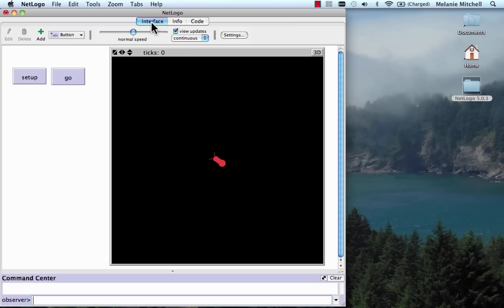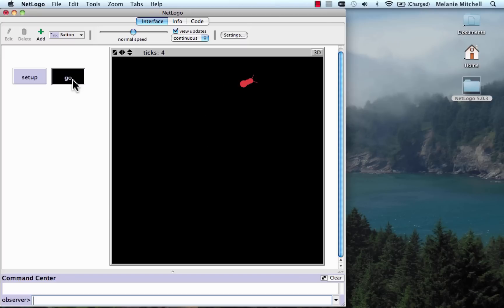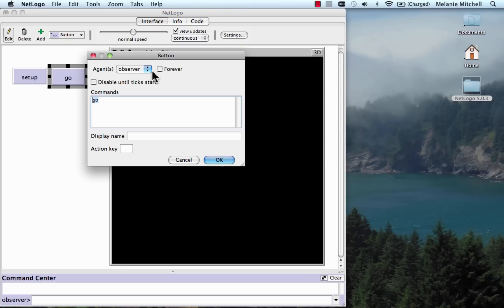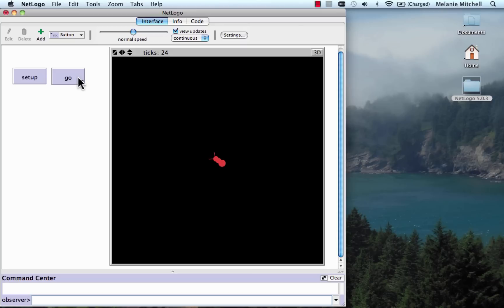Everything looks good. Let's go to the interface and hit Go. You can see that the turtle turned its body by 30 degrees and moved forward four steps. We can keep hitting the Go button and it goes around in a circle. I'd like it to go forever without me continually hitting Go. I can do that by right-clicking on Go, going to Edit, and checking the 'Forever' option, which means it will just keep repeating Go forever. If I slow it down a little bit, you can see the ant going around and around by itself.